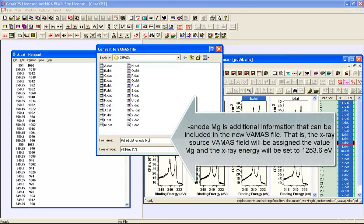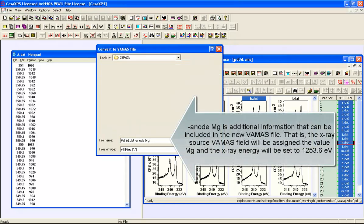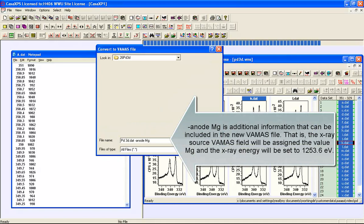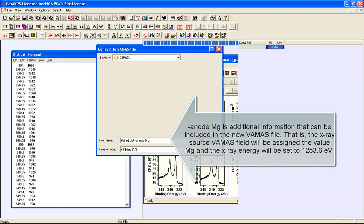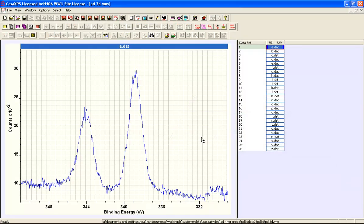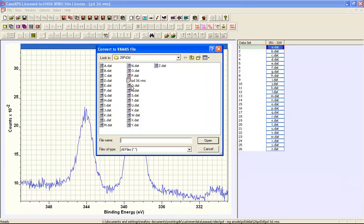When I press open, the directory is read and converted into a VAMAS file and the new VAMAS file is then opened in CASA XPS.